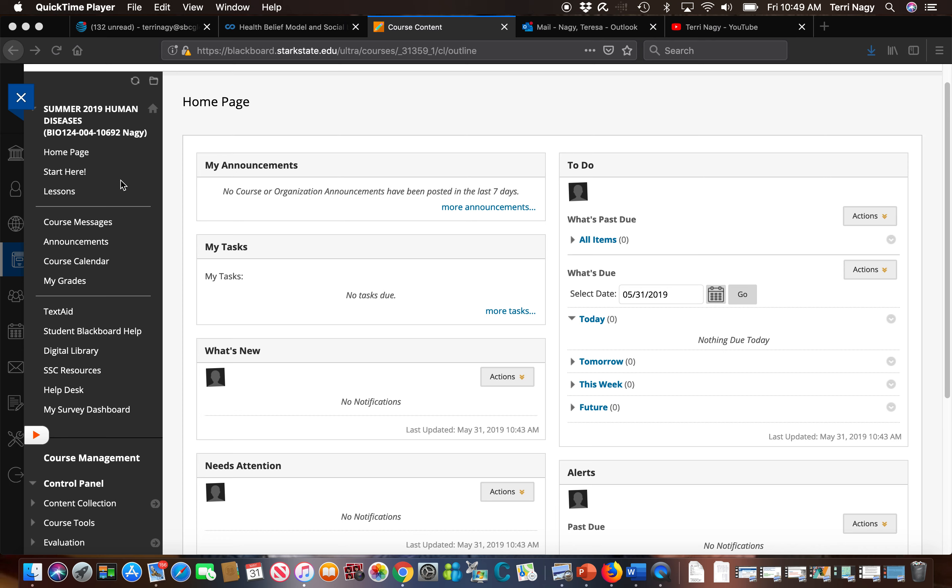We have our start here folder, our lessons folder, our course message folder, our announcements, and of course your grades.